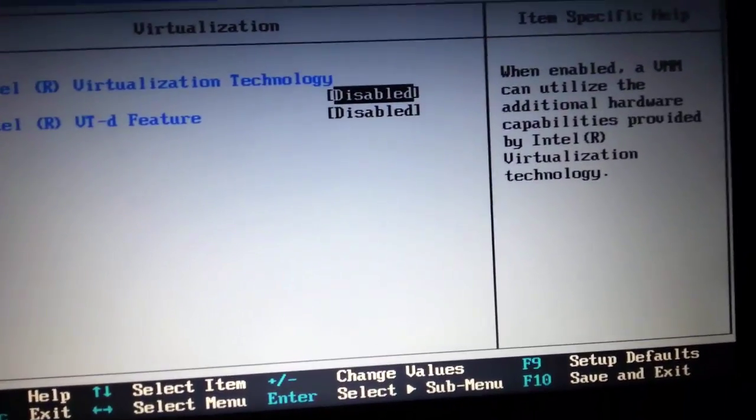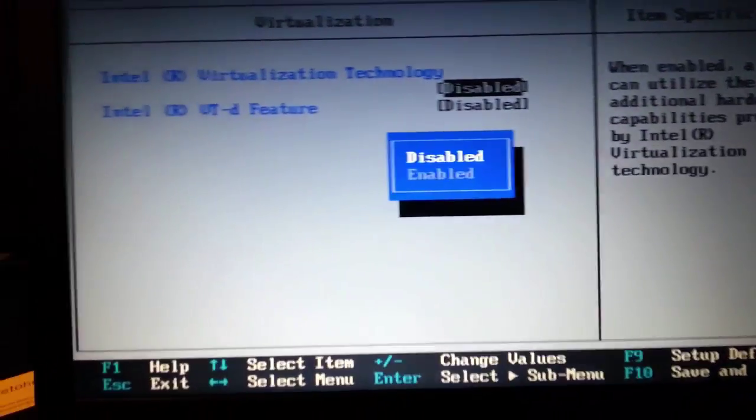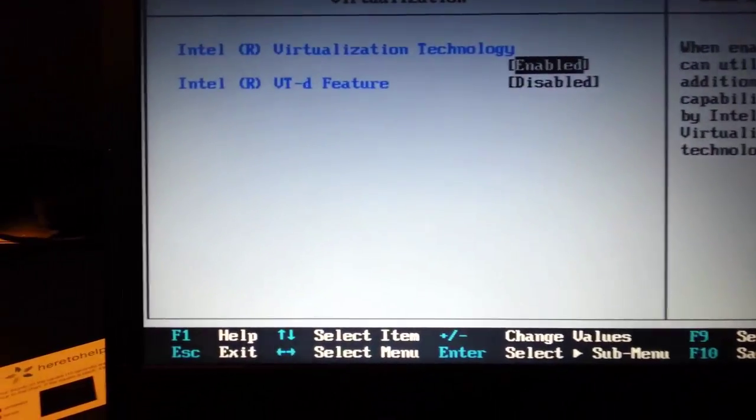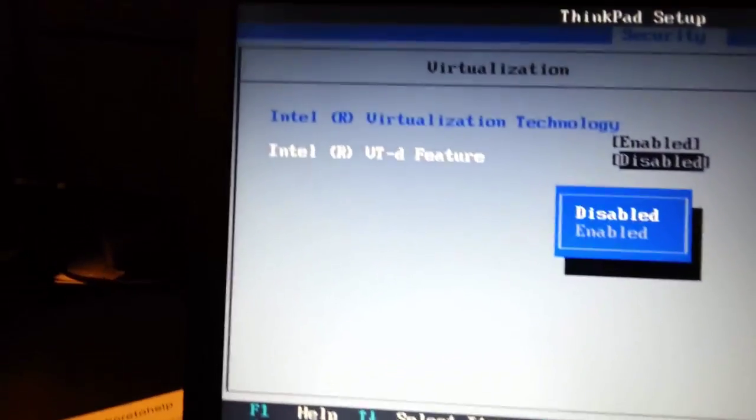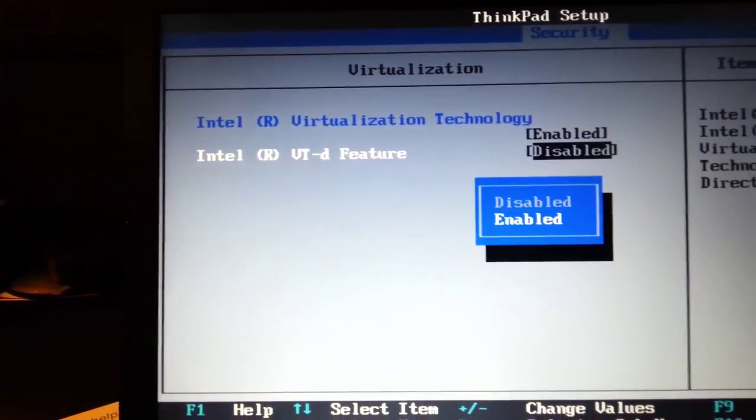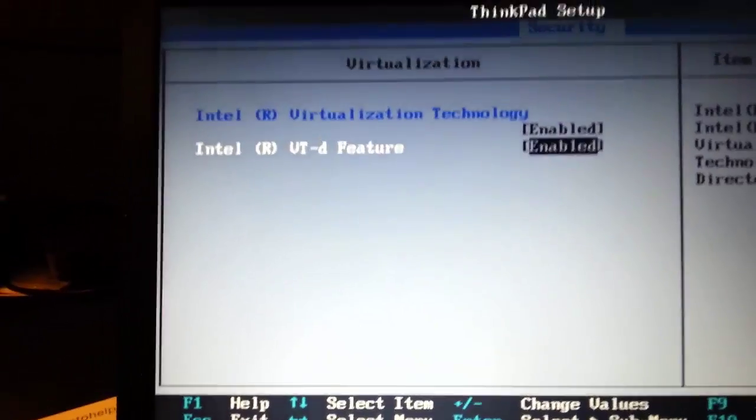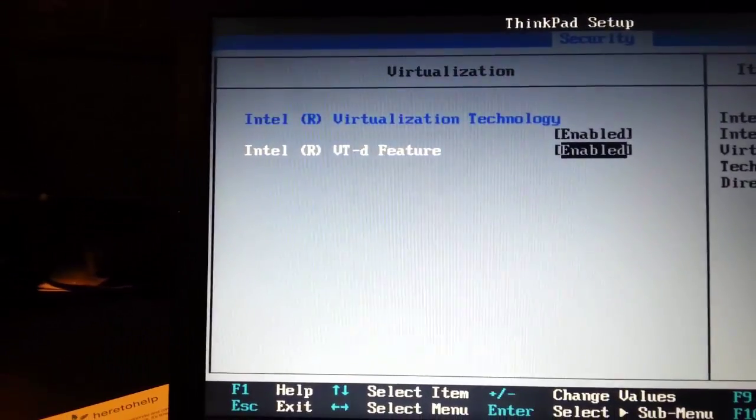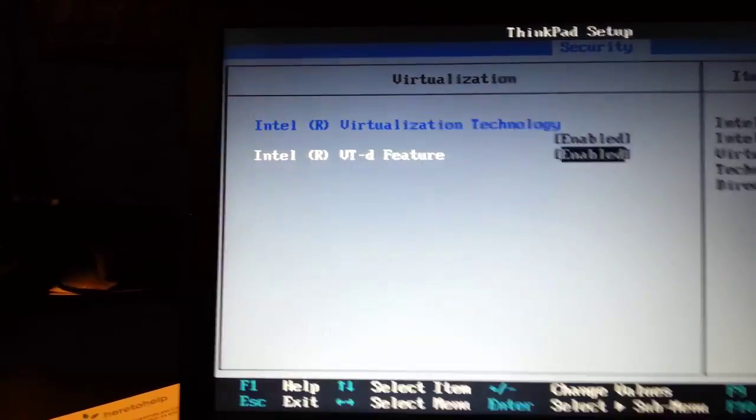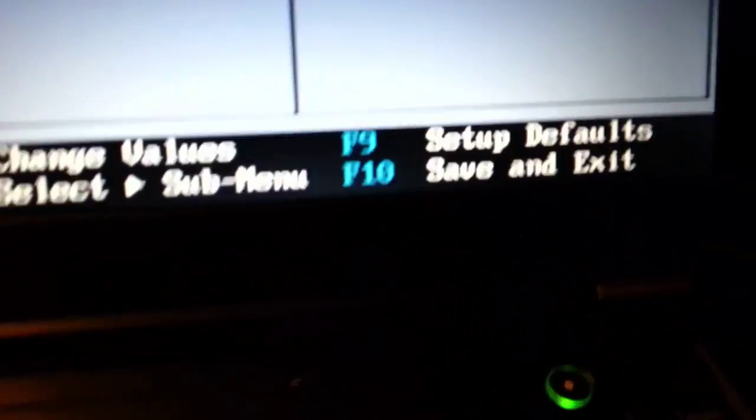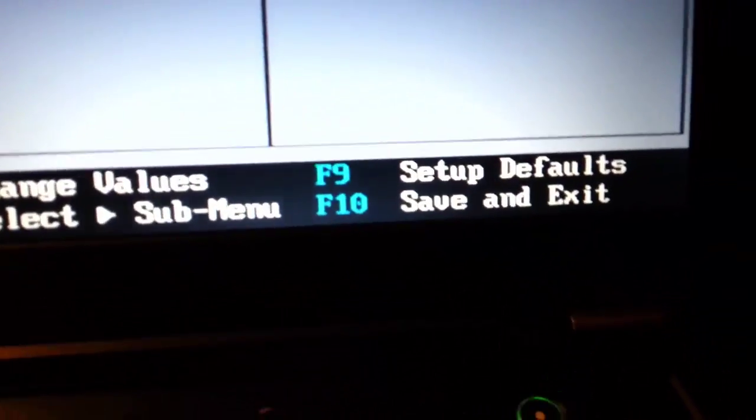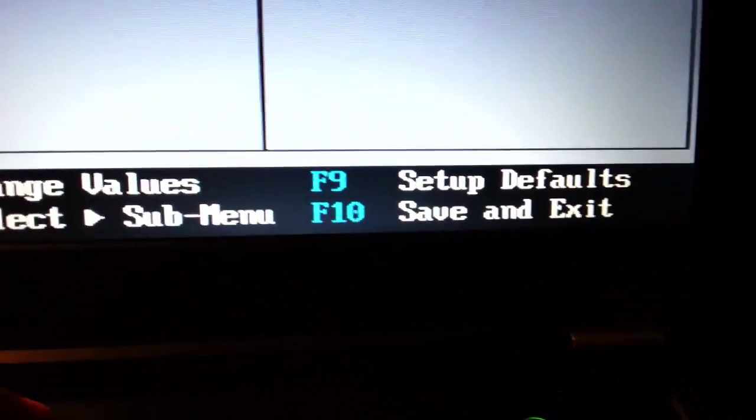So I will turn it on. I'll also turn this on. Yes. And now I want to save and exit, so F10.